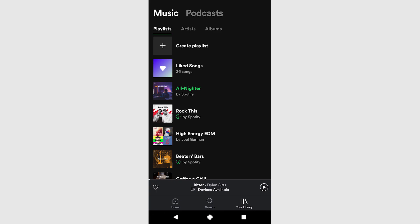To listen to the playlist, click the your library button at the bottom of the main Spotify screen. Your playlist will be on the music tab, not the podcast tab. Tap the playlist you want to hear and enjoy.